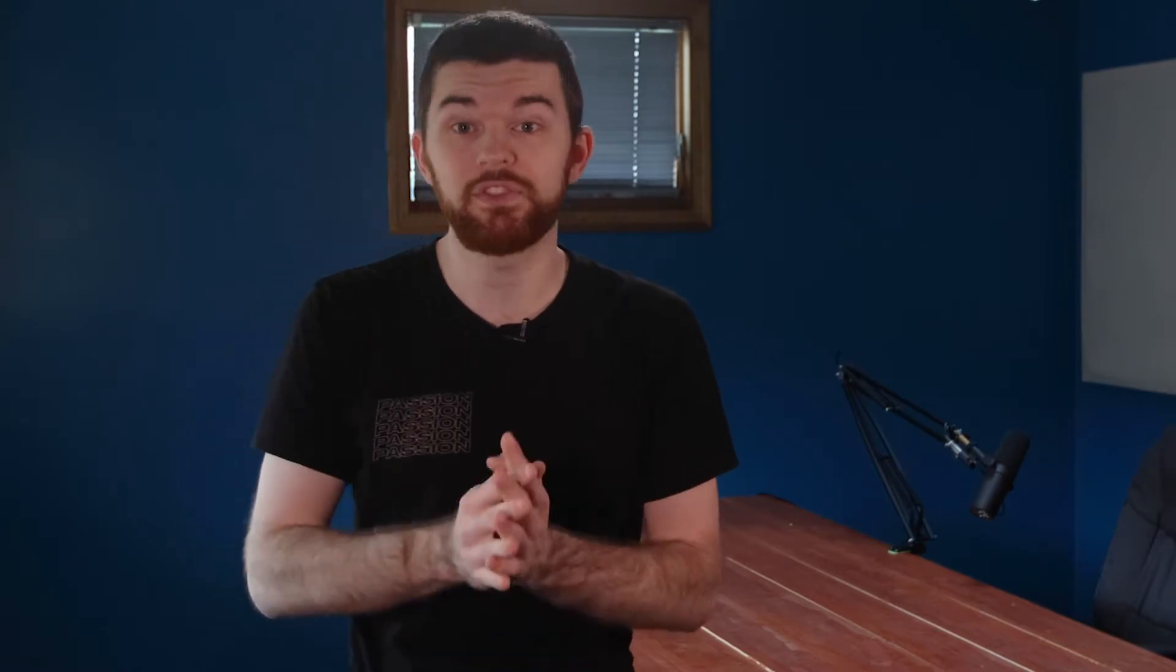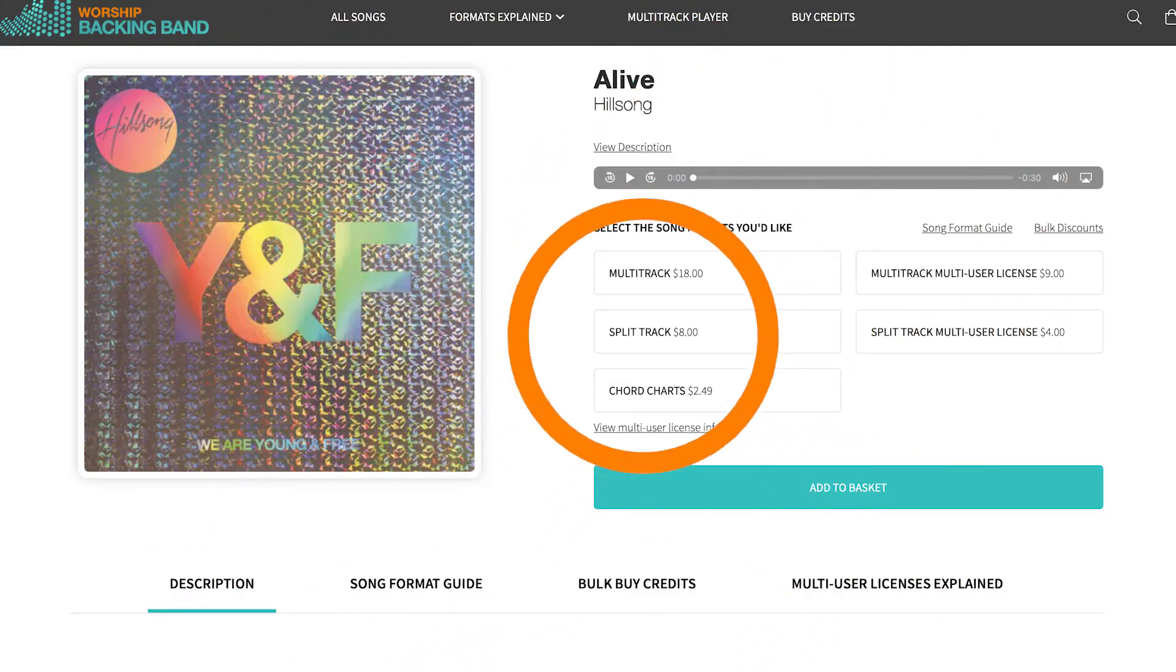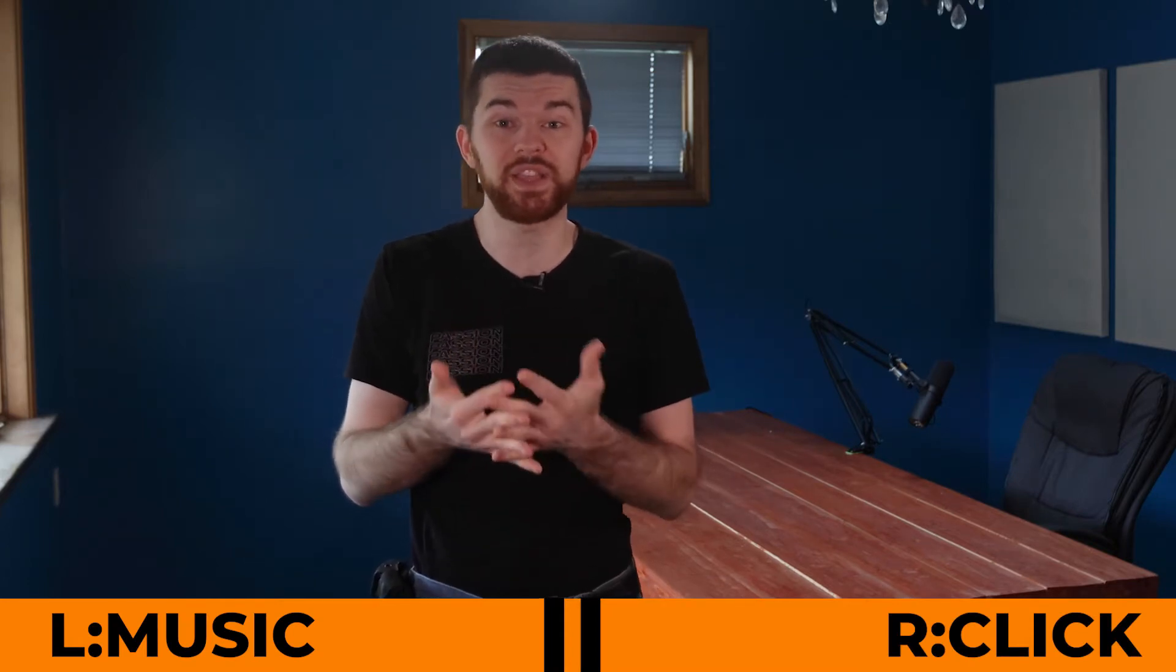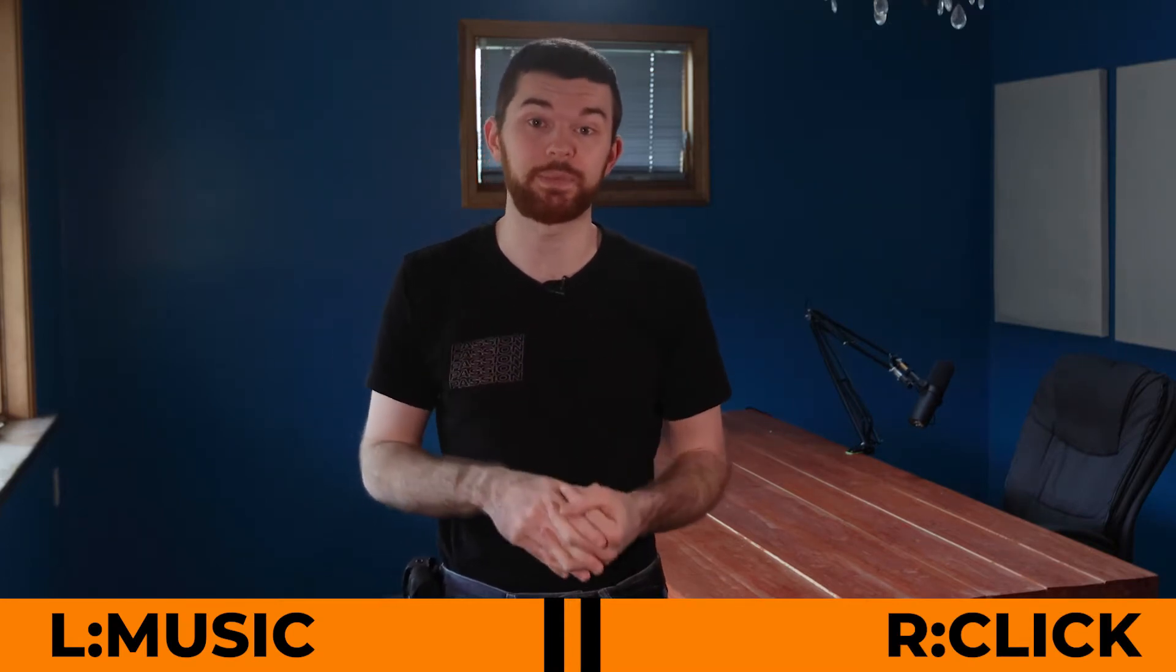Basic instrumental split tracks can be found online. These include the voices or click track on the second channel. This allows you to direct that click voices channel to things like your monitors for worship team members.